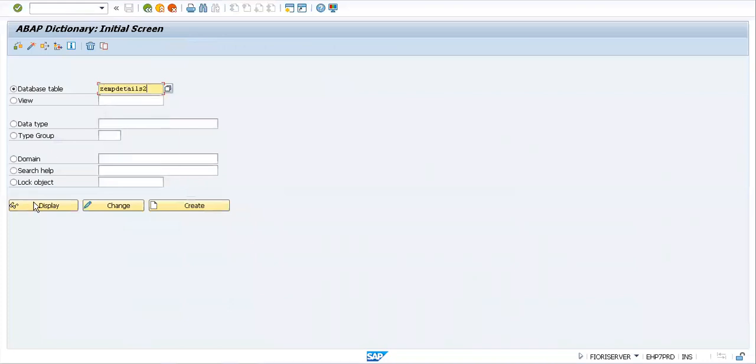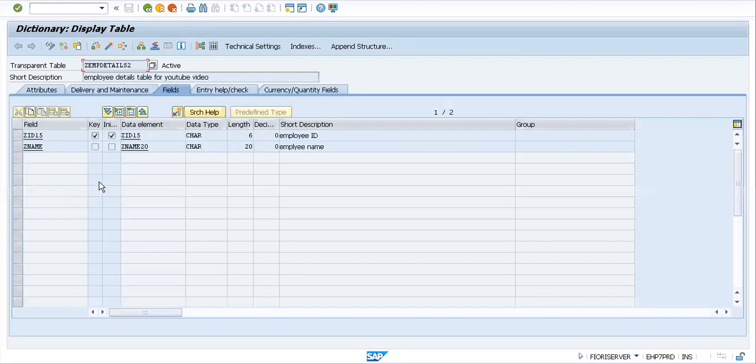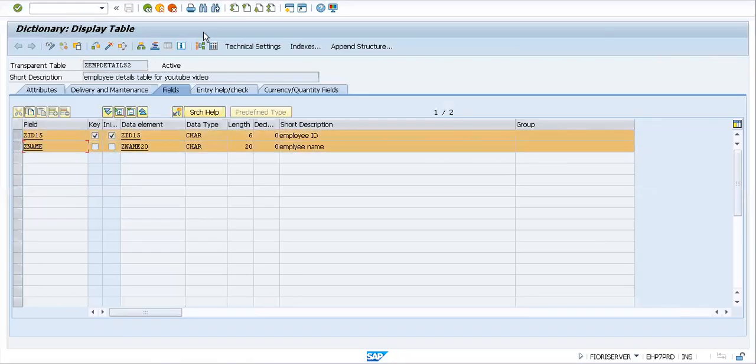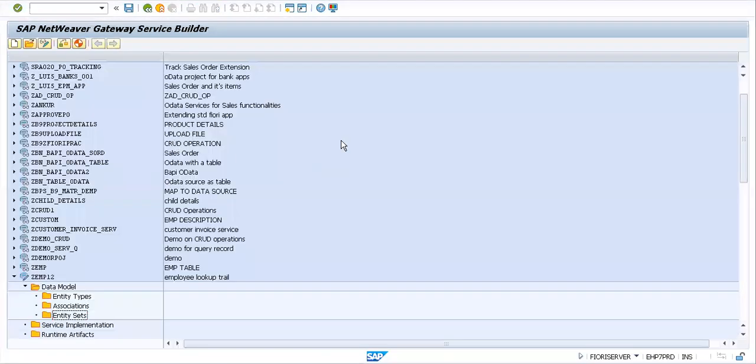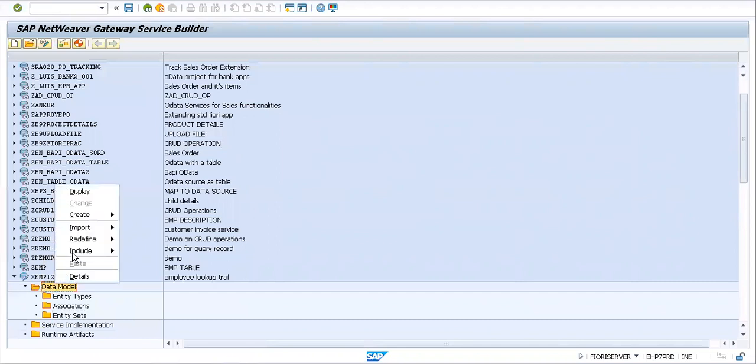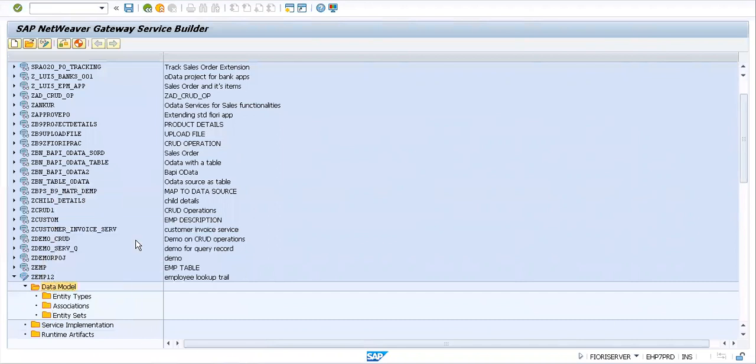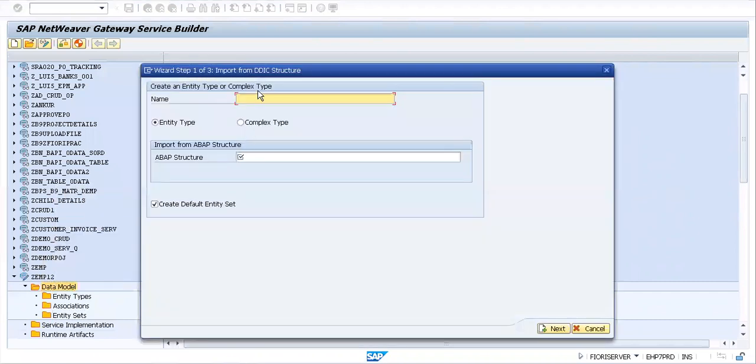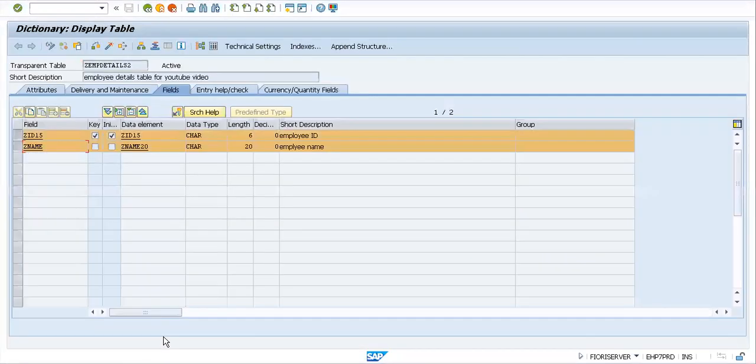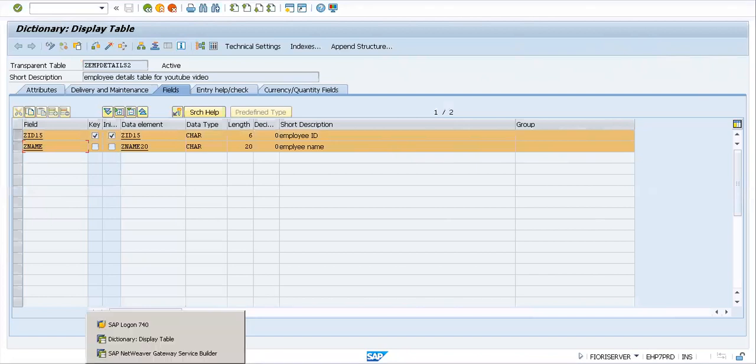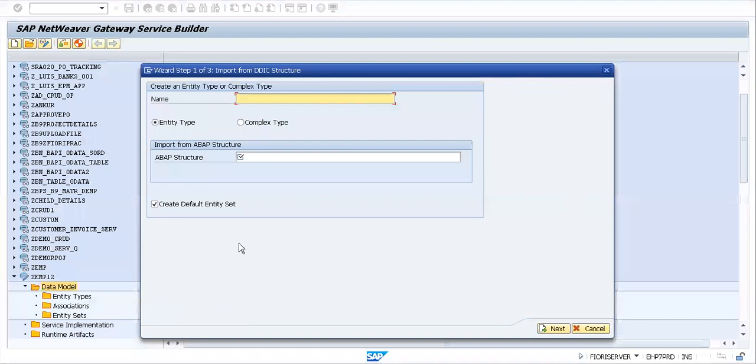I'll navigate back to the SE11 screen. Let's check this out. We've created this table ZEMPDETAILS2 in one of our previous sessions for ID and name. We'll try importing this table into the project we've created, employee lookup trial.